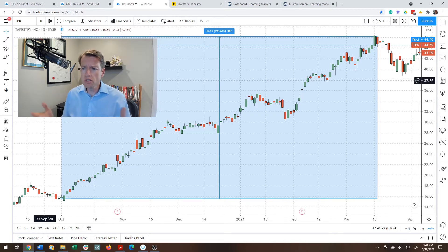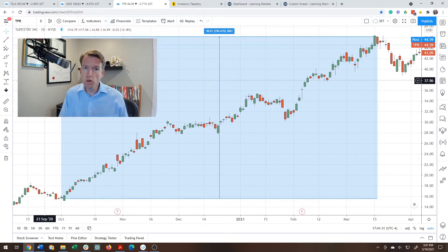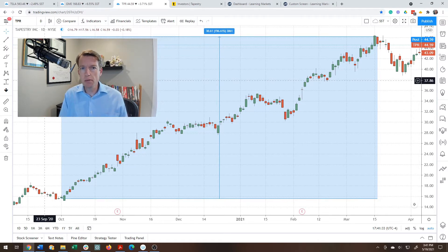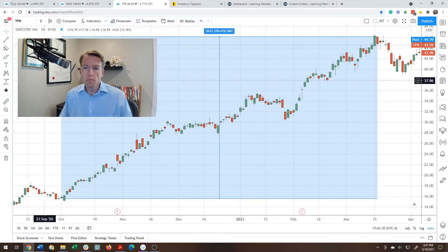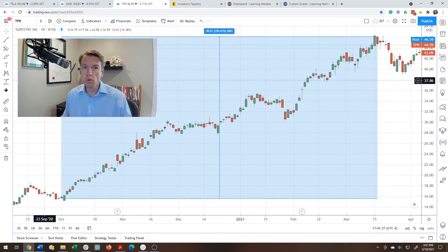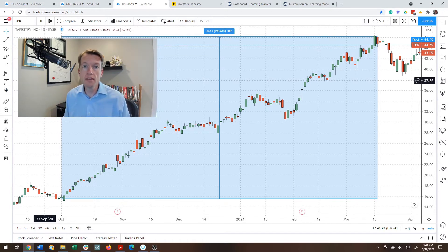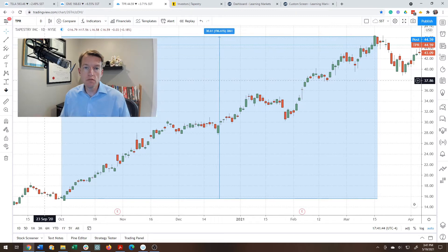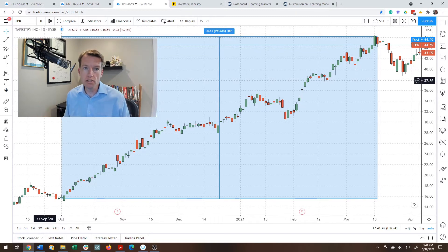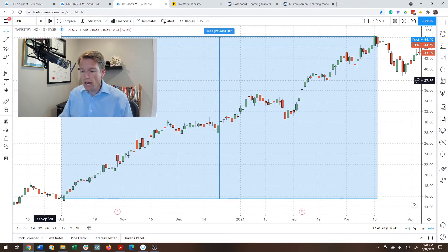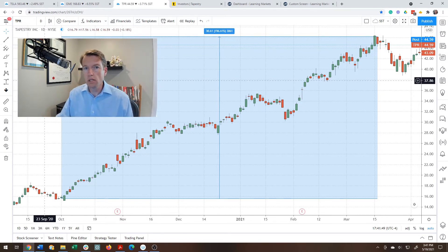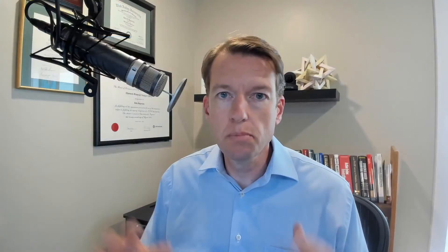So are there characteristics here with stocks that deliver this kind of extraordinary returns? Are there some common characteristics that maybe would have been impossible for us to identify with a company like Tesla or GameStop, but become more possible with a company like Tapestry? I'm going to argue in this video that the answer is yes, and that you can easily screen for these kinds of companies.